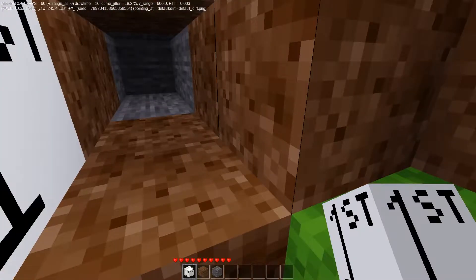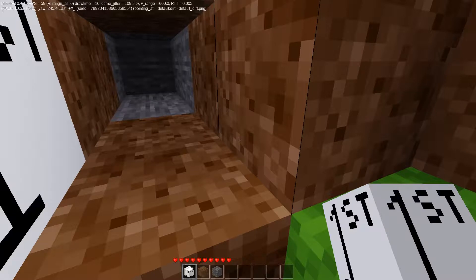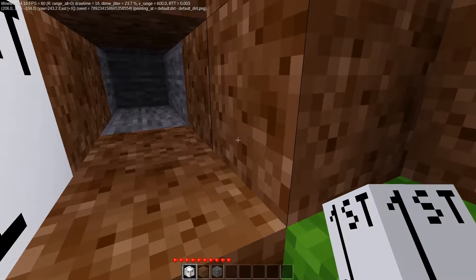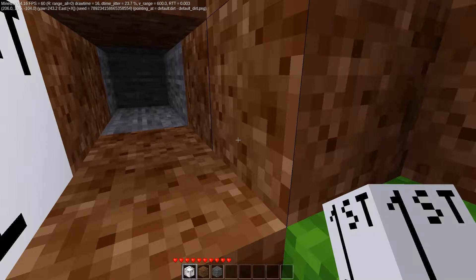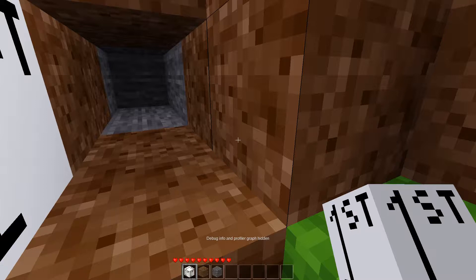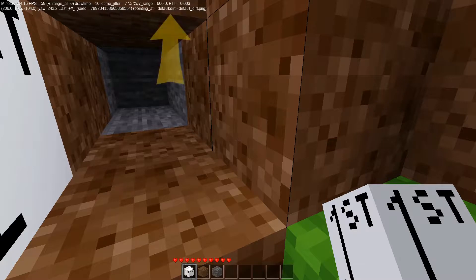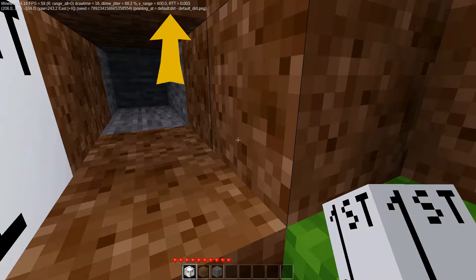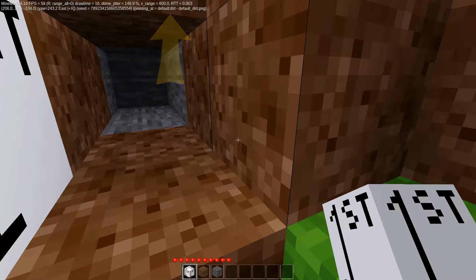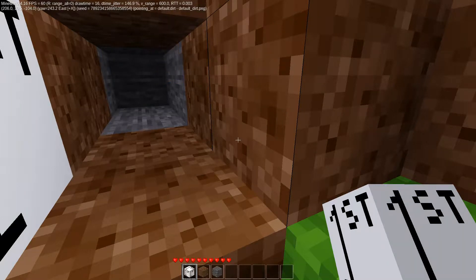Let's just say a dirt node. We can find the name of the node by looking at the debug info in the upper left corner of the screen. If you don't see this, hit F5 to toggle it on and off. When we point to any node, the node name and texture will be listed at the end of the second line. We can see that the node name for the dirt cube is default:dirt. This lets us know that dirt comes from the mod default. Go ahead and exit Minetest.